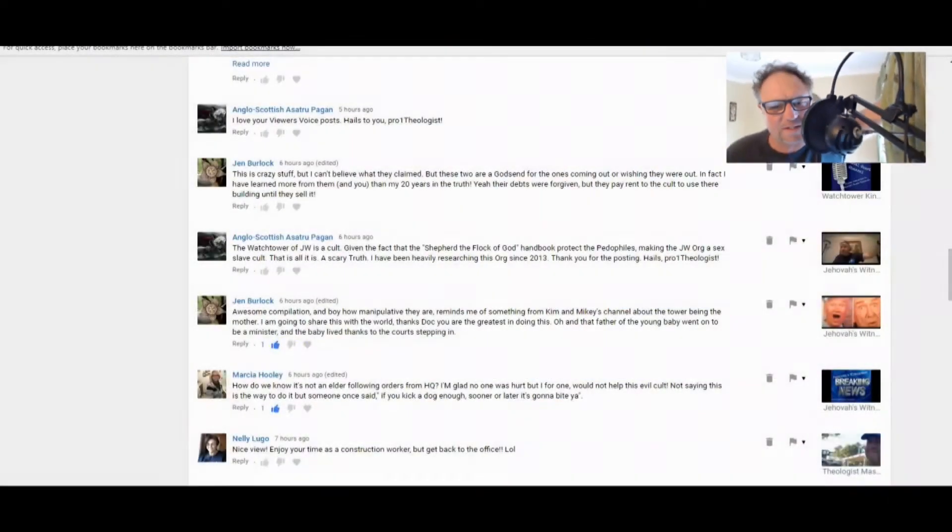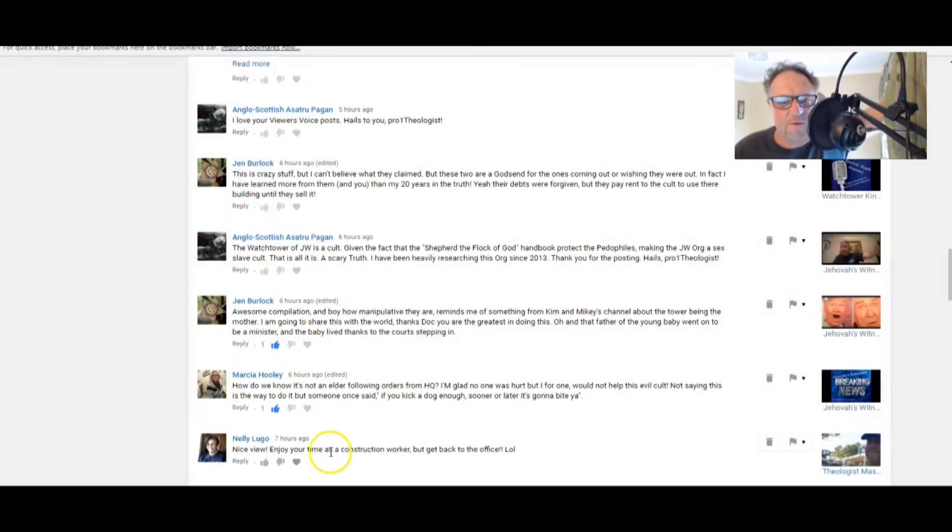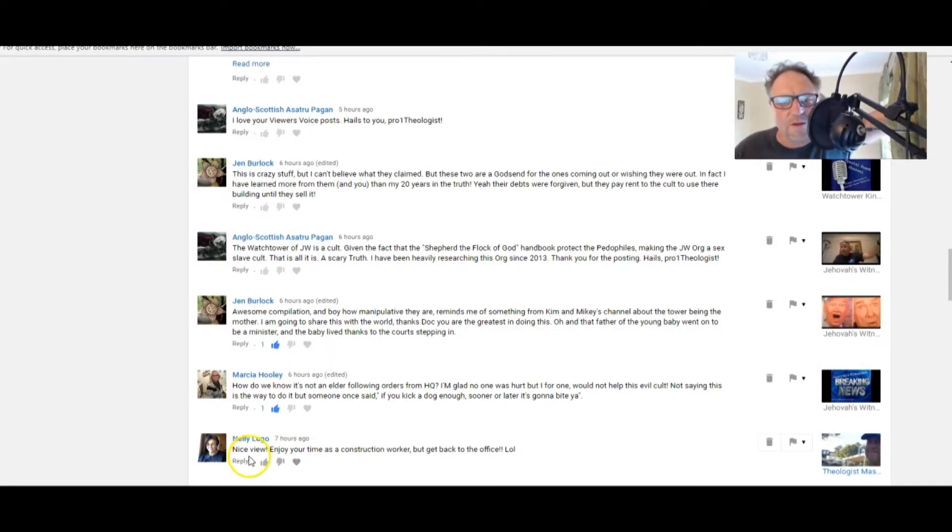Yeah, hi everybody, Dr. Jason W Morrison, theologist, fresh in from building a house, bit tired, but this is my favorite part of the day - the Viewers Voice review of the viewers' comments.